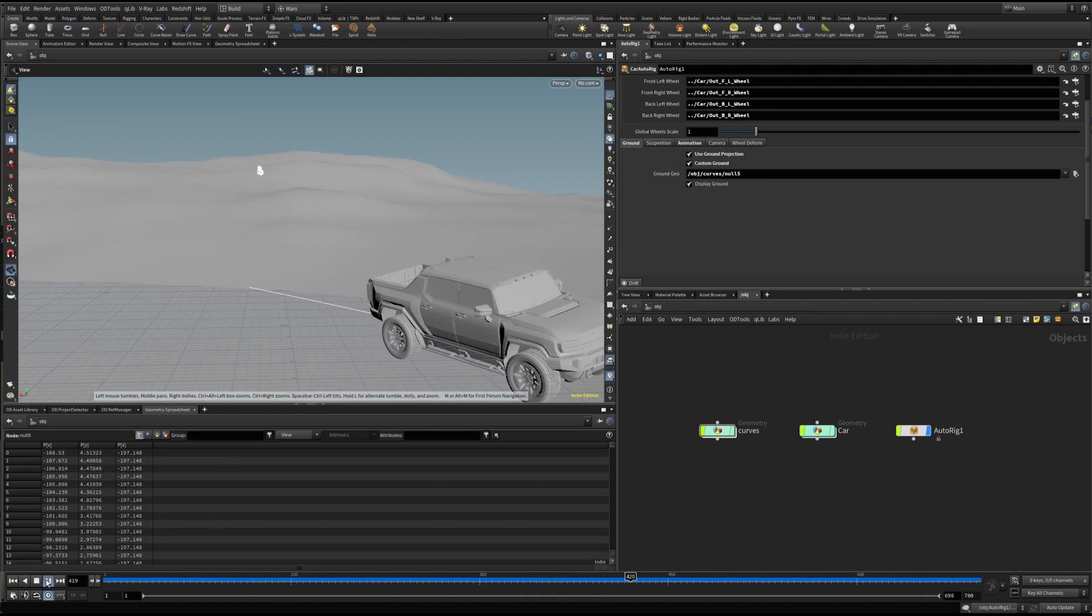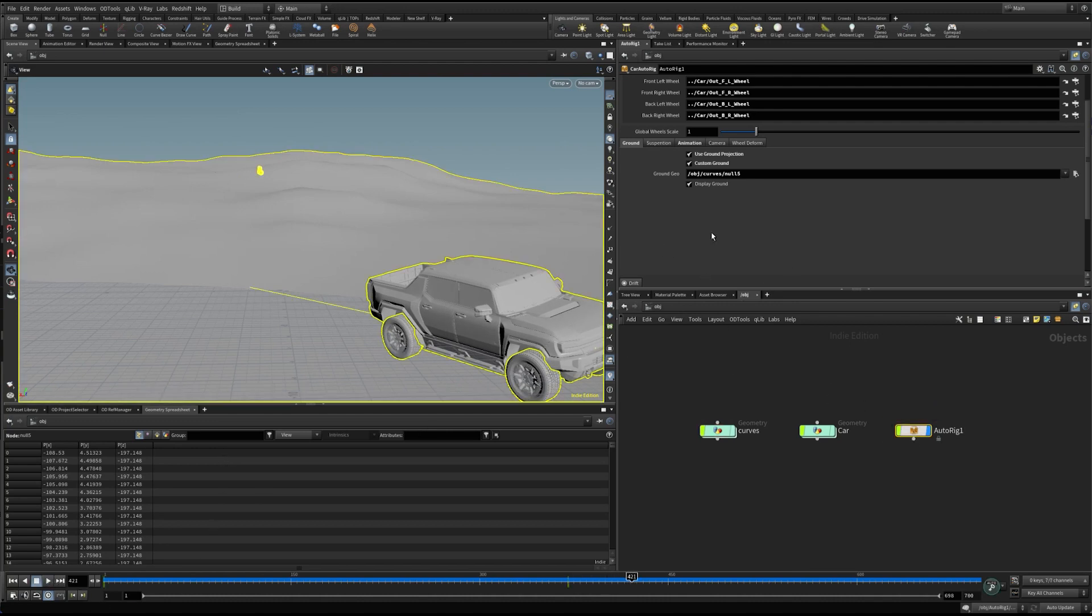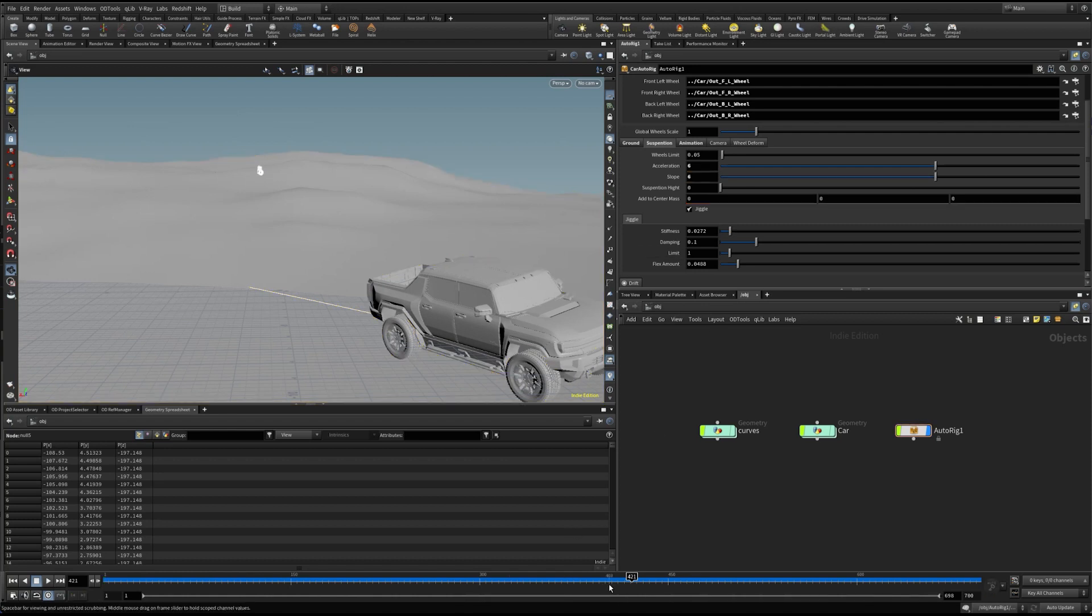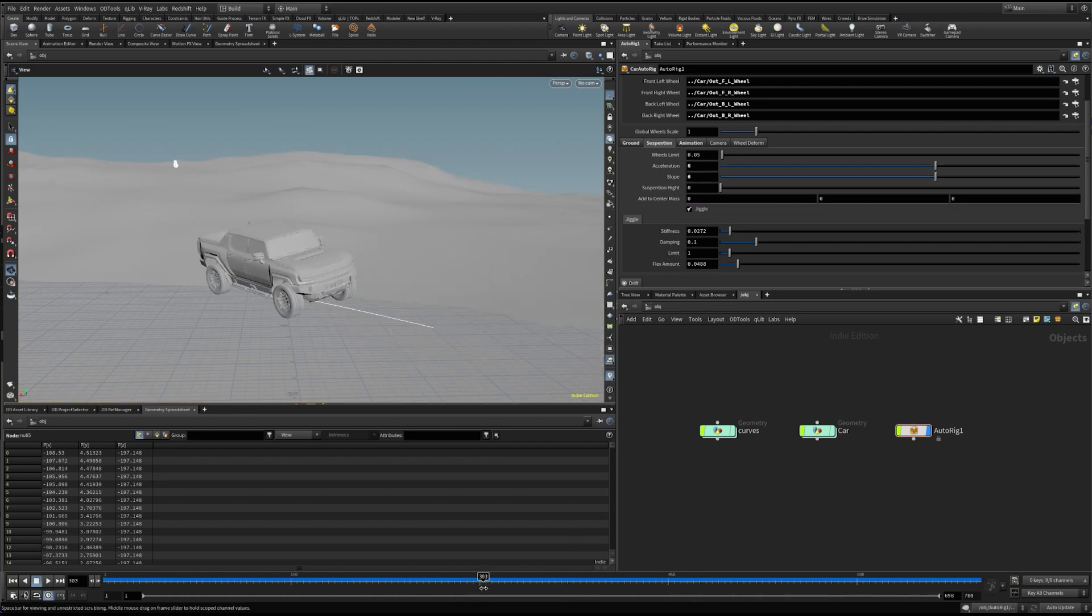Let's add some suspension softness. There are two main parameters to control suspension: acceleration and slope. With these parameters, we can add some fake inertia movement.